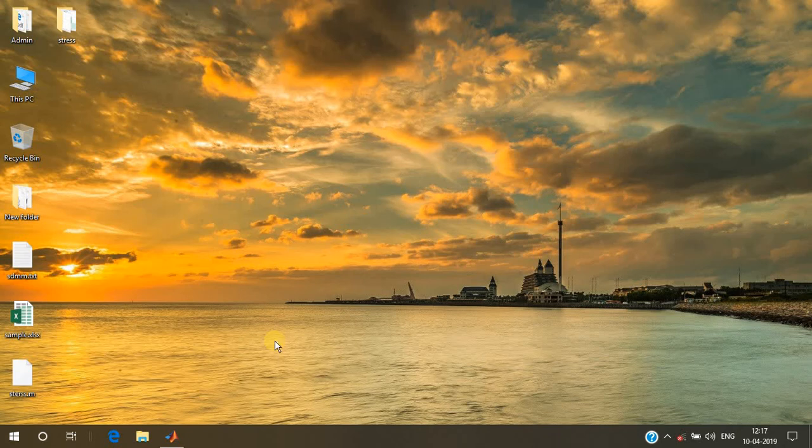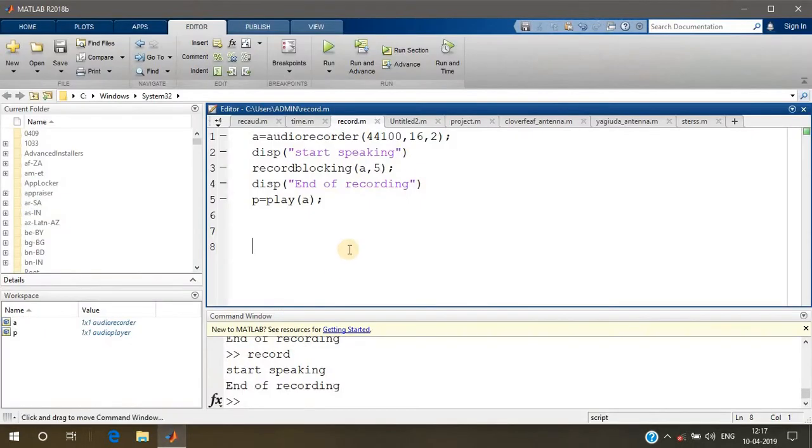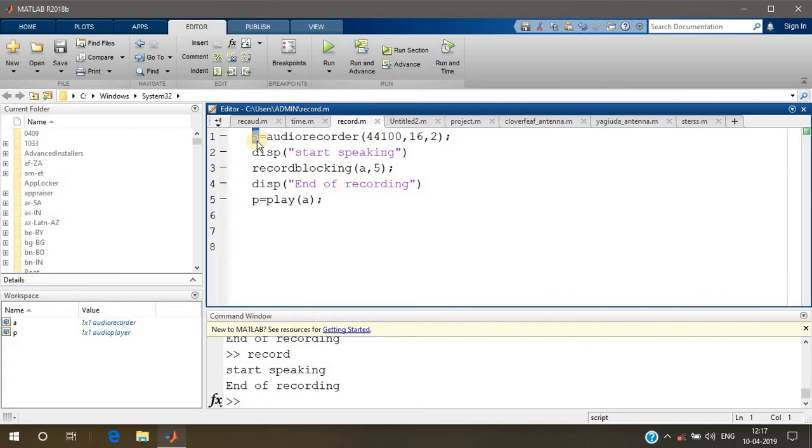Hello everyone, in this video I'm going to teach you how to record an audio file in MATLAB and also play it using MATLAB. Here you can see the variable 'a' - this is the audiorecorder function.